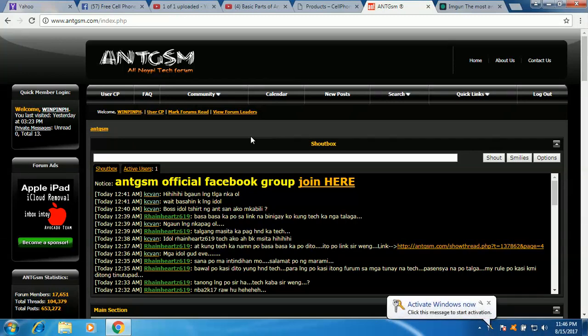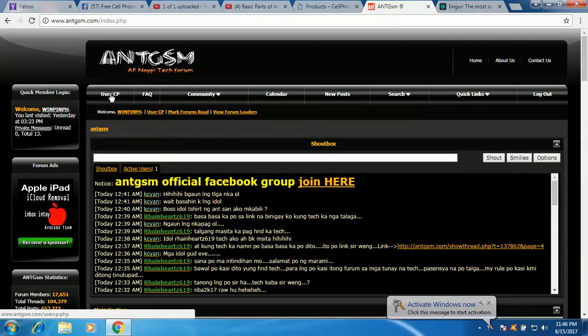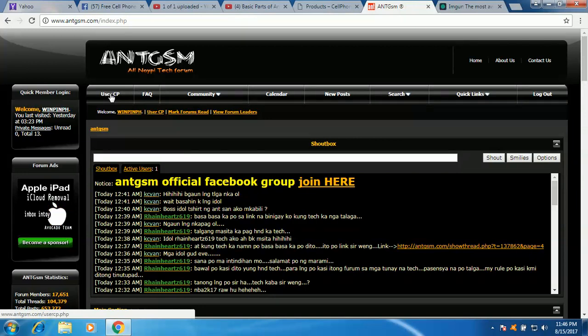Okay, so nakalagin ka na. Okay, and so user CP mo, this is where all the details about you, you have to edit that para maalaman natin kung saan ka, saan ka Manila.